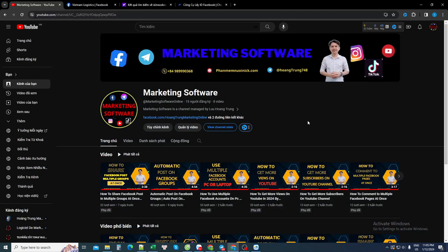Hello everyone. Today the Marketing Software channel is back to share with everyone a software to find members to join any group on Facebook.